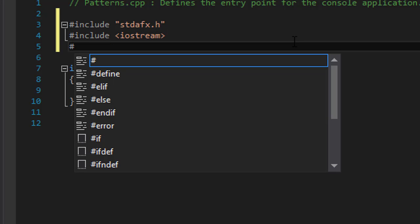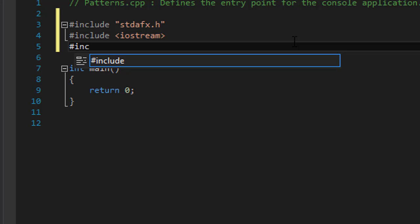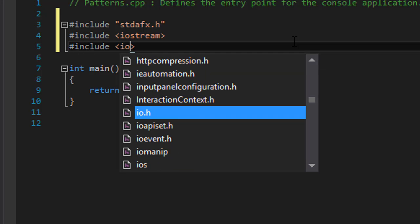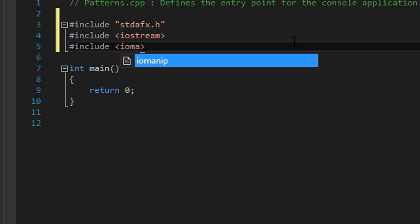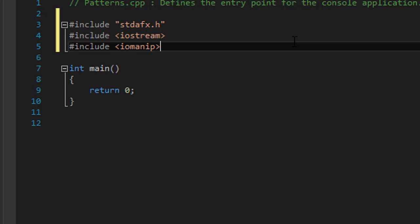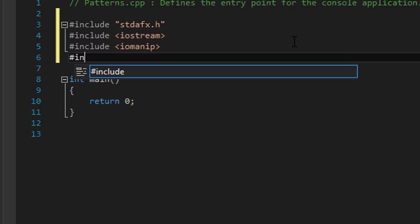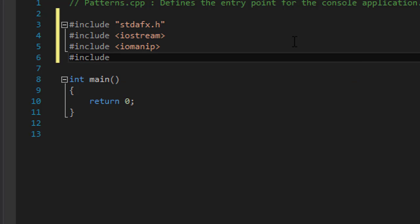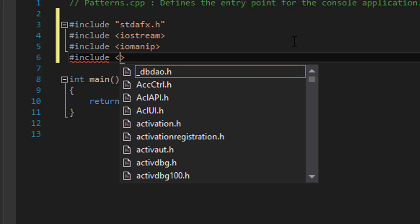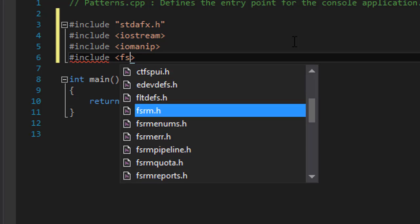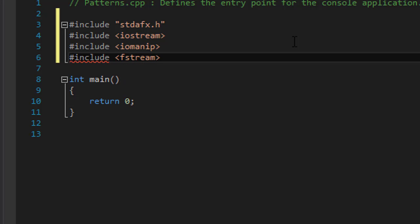The next one will be include input output manipulation and the next one will be obviously we are doing streams file. So fstream.